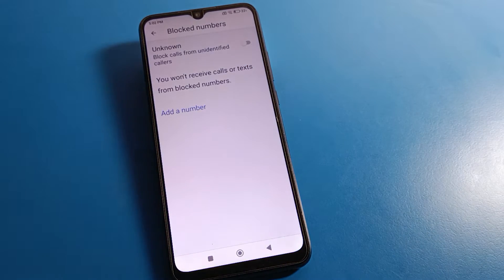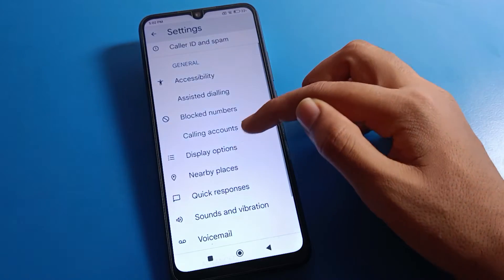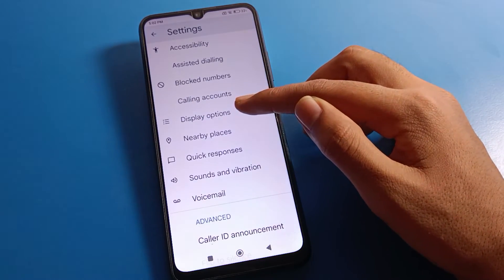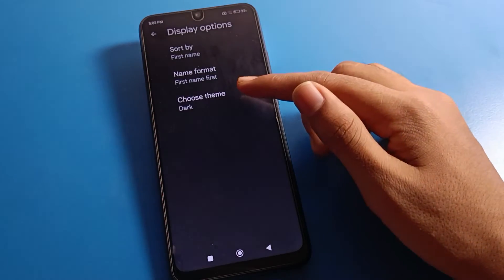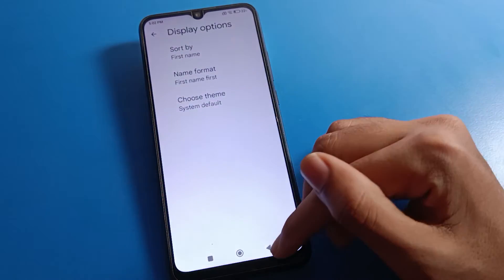If you have blocked any contact number on your device, you can unblock it from here. You can also see the display options — if you want to change your dialer theme, you can change it from here.